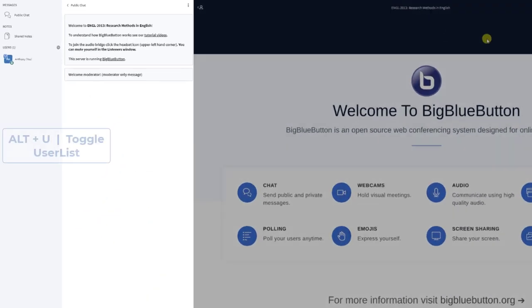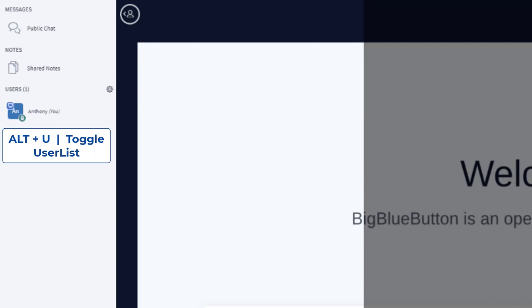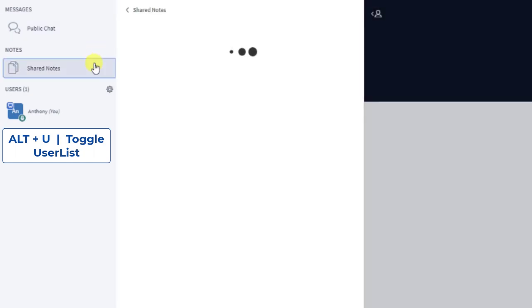ALT-U will toggle the user list where you can see who's in your classroom and what's been written in the public chat or shared notes.